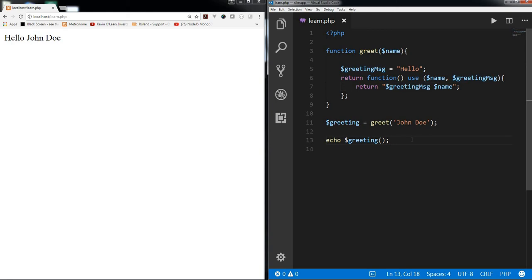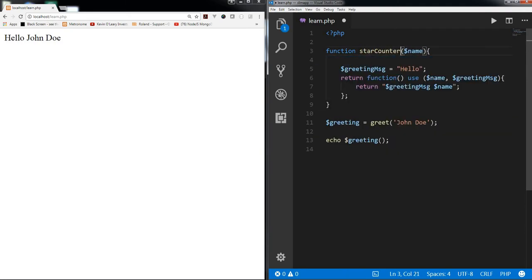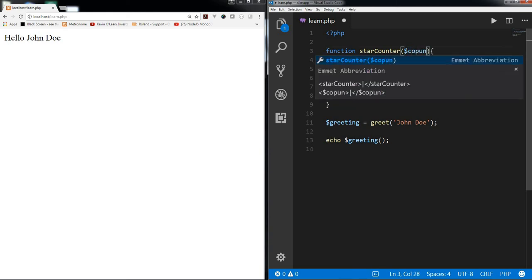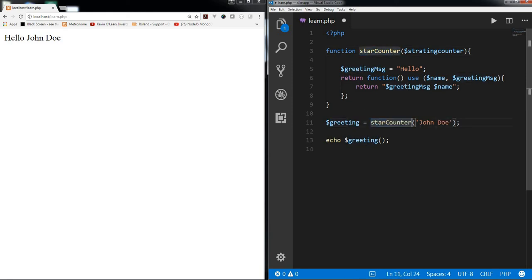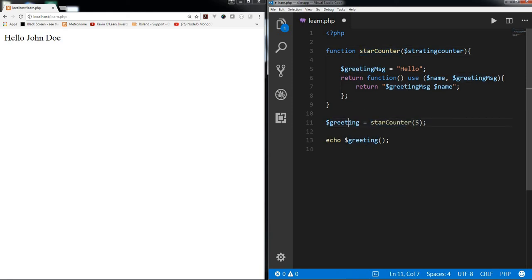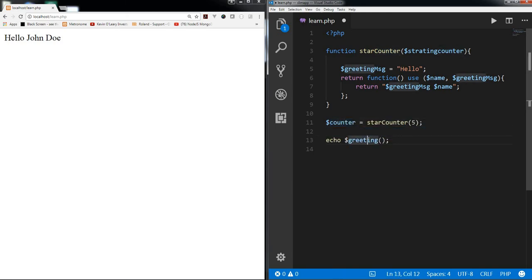Do you really need to use anonymous functions? It depends on your need. For example, you could have a counter function where a variable $count calls a 'startCounter' function, passing a starting value, and it returns an anonymous function that increments the counter. You can call $startCounter with 5 and then call the counter repeatedly. There are different ways to use anonymous functions.